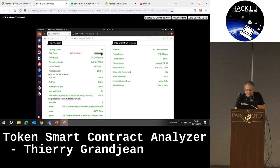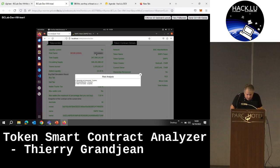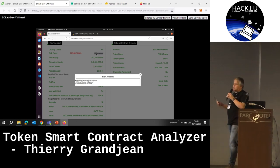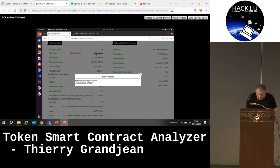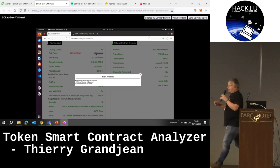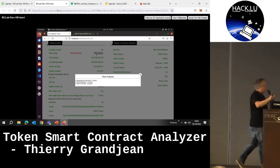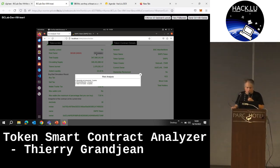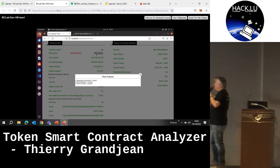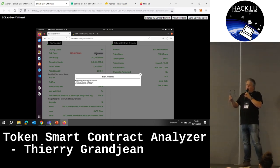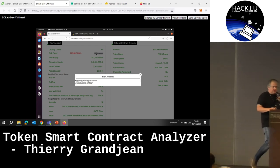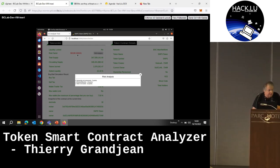Within the risk analysis, we can see, for example, that there is still an owner — a public address owning the smart contract. We can also see information about the whitelist or the blacklist within the state of the smart contract: the list of addresses which are allowed or not allowed to sell, to buy, to use the token, etc. Based on that, we give points. We have defined several risk tables and we grade the existing token. Here, for example, we have 30 out of 100.